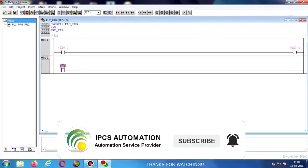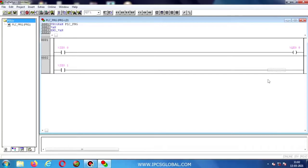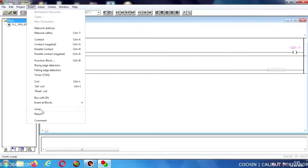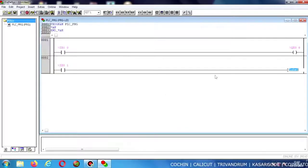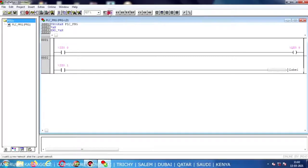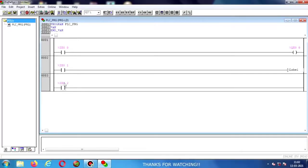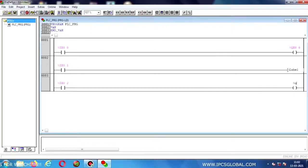Now I am creating a new network. In that also I am placing a new NO contact and giving another input address. Now I am going to use the Jump instruction — click the Insert option, in that the Jump instruction is available, click on it. The label command will be displayed and you should put any name for the jump command. Now I am creating a new network with input %I0.2 connecting with output coil %Q1.